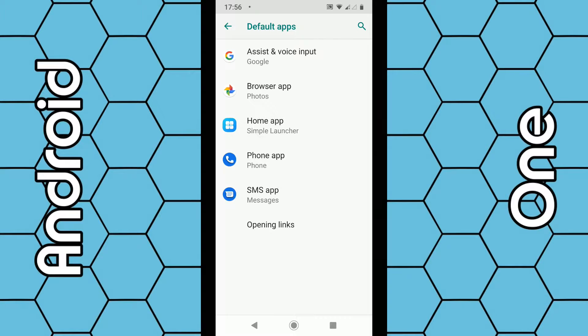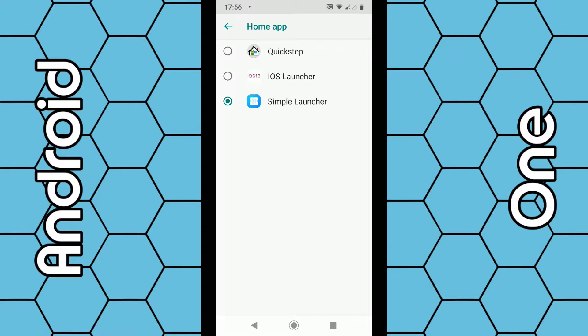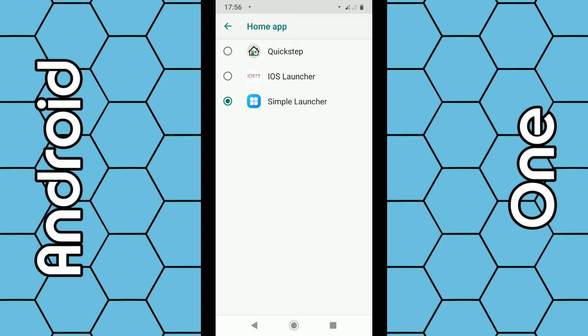You can see Simple Launcher there, so what you want to do is click on Simple Launcher. Then it gives you the option to choose the original one, which is Quick Step or whatever you have listed. So to bring back the original one, click on Quick Step.